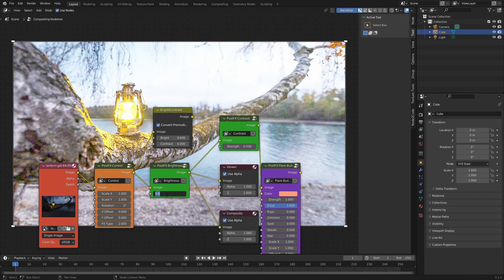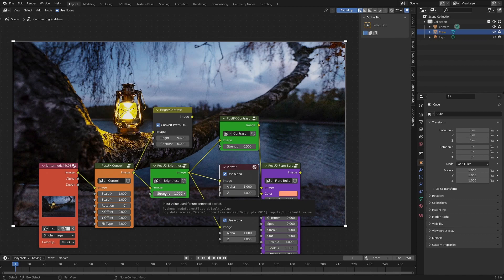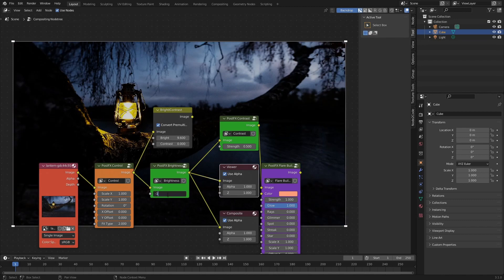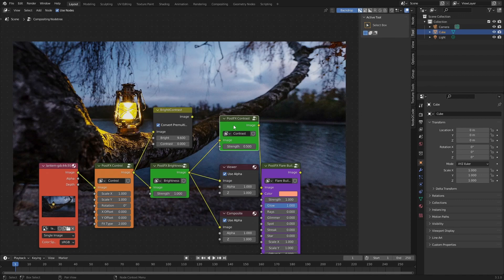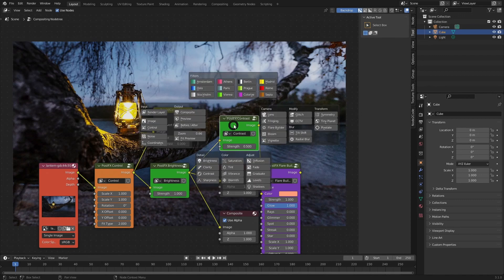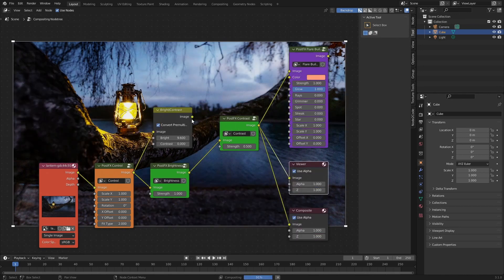In our case though, this is much too bright and we want to stick with a value of one. An important thing to note here is that many of the controls such as strength here work in two directions, so we can also add negative values, for example negative one, and this will make the image darker. In our case again I'm going to set it back to one. The next thing we're going to do is select our Contrast node. Again here I'm going to press Ctrl+A and select Preview.